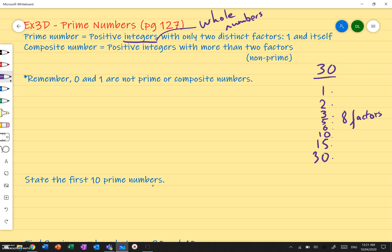8 factors makes 30 not a prime number, because prime numbers only have two factors: one and itself. For example, the number 17 — the only numbers that go into 17 are 1 and 17. That's what makes it a prime number: only two distinct factors.